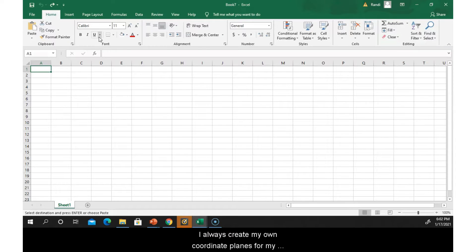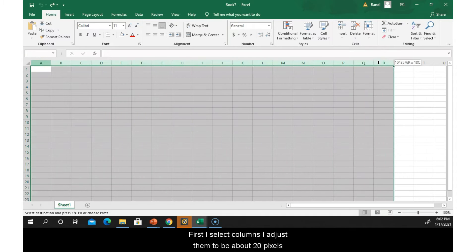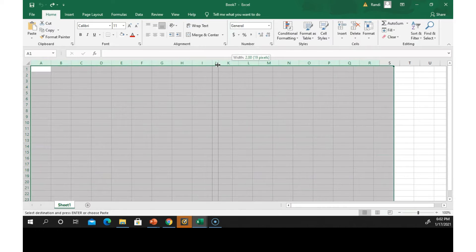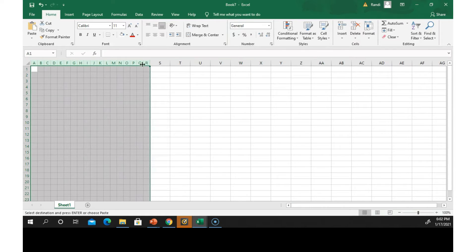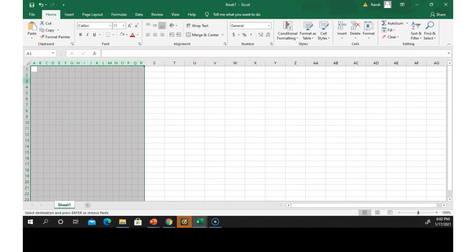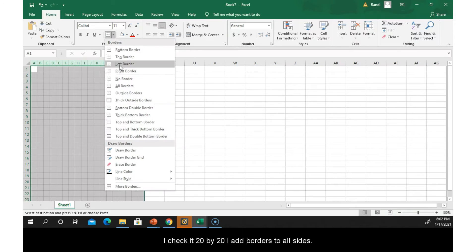I always create my own coordinate planes for my resources, so I do that in Excel. I select columns, I adjust them to be about 20 pixels. Usually I check it 20 by 20, I add borders to all sides.